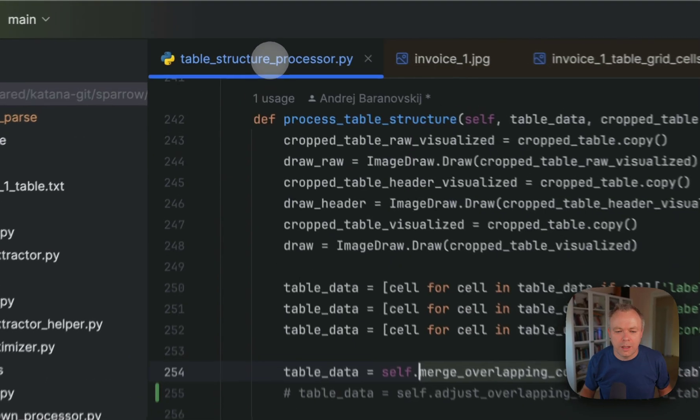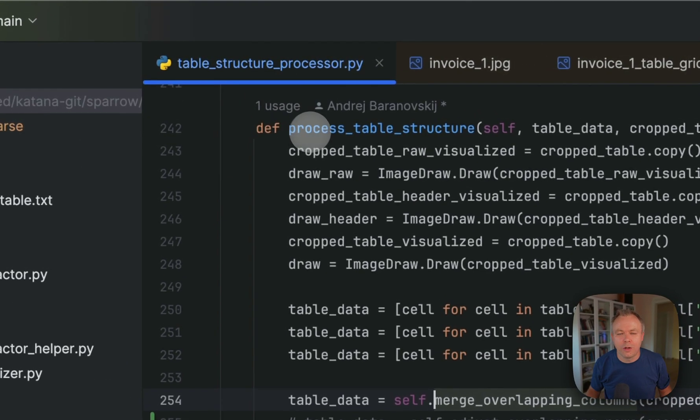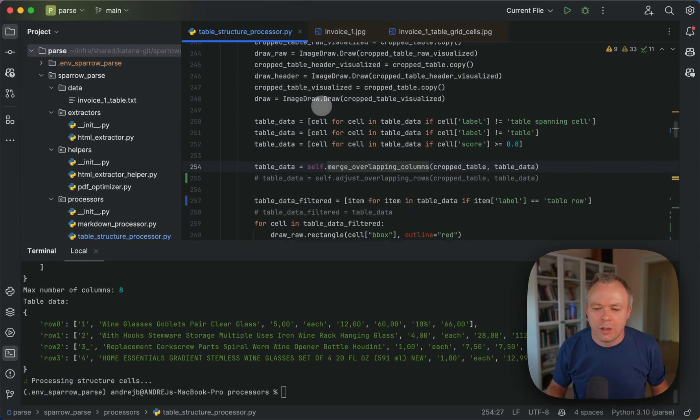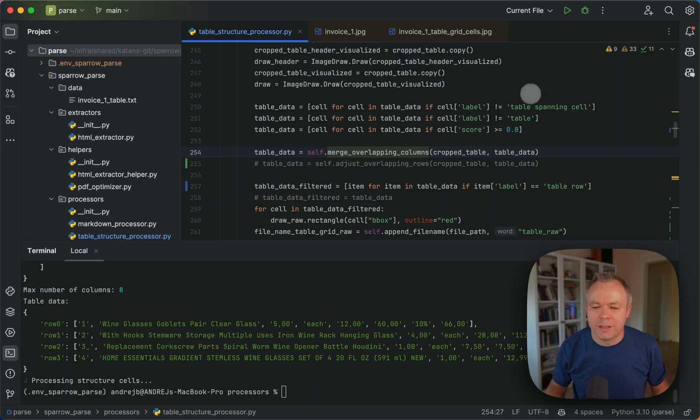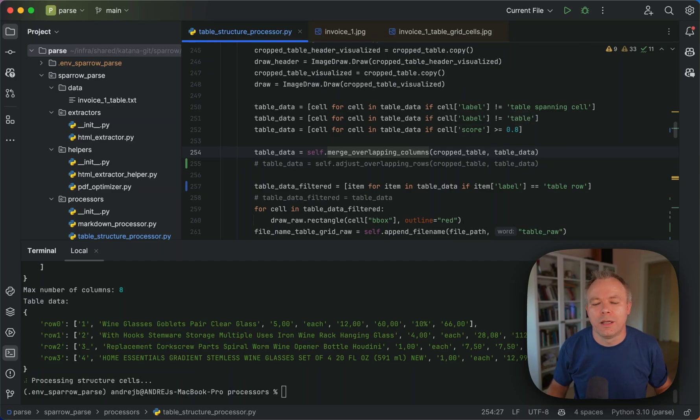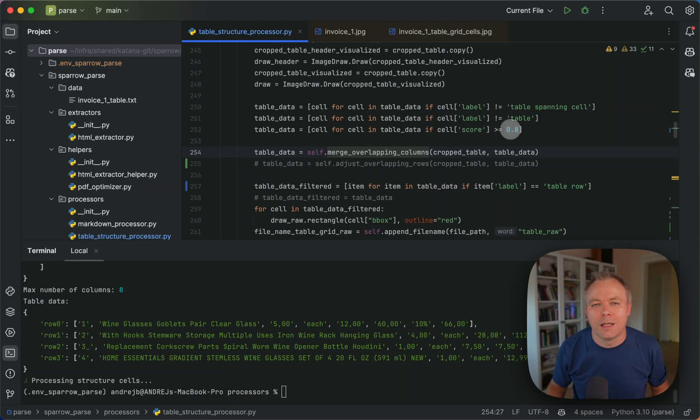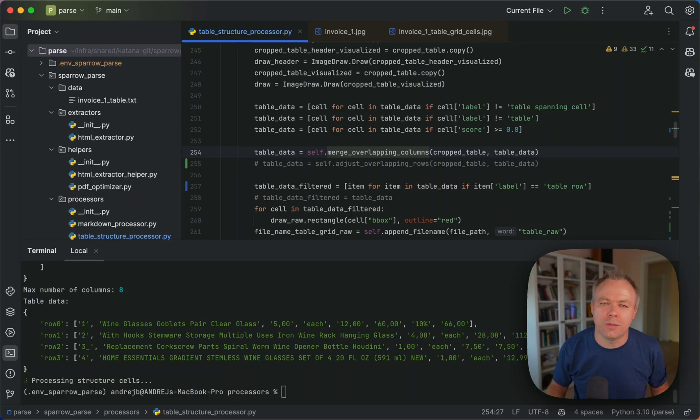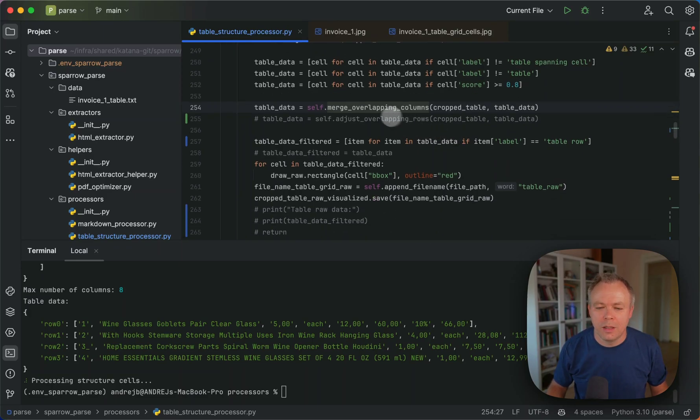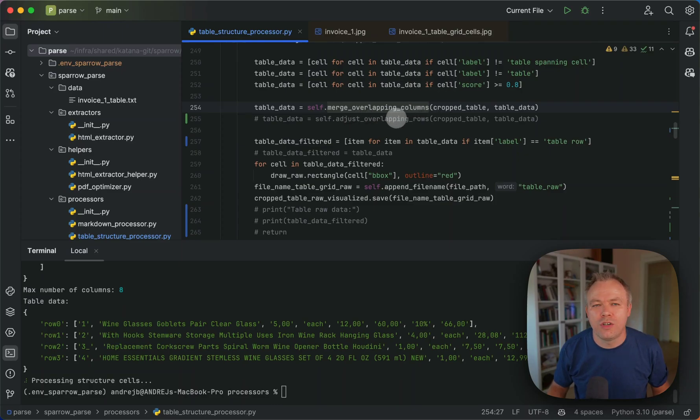And if you look back into the code for the process table structure, we can see that we are filtering out table spanning cell and table element from the result that we get from the table transformer model. And also filtering out elements with the low probability because most of the time the elements with the low probability just create noise and not useful in most of the cases based on my testing. Then we merge overlapping columns. This is already done. And I'm working now to adjust overlapping rows to implementing this algorithm. This is a work in progress.